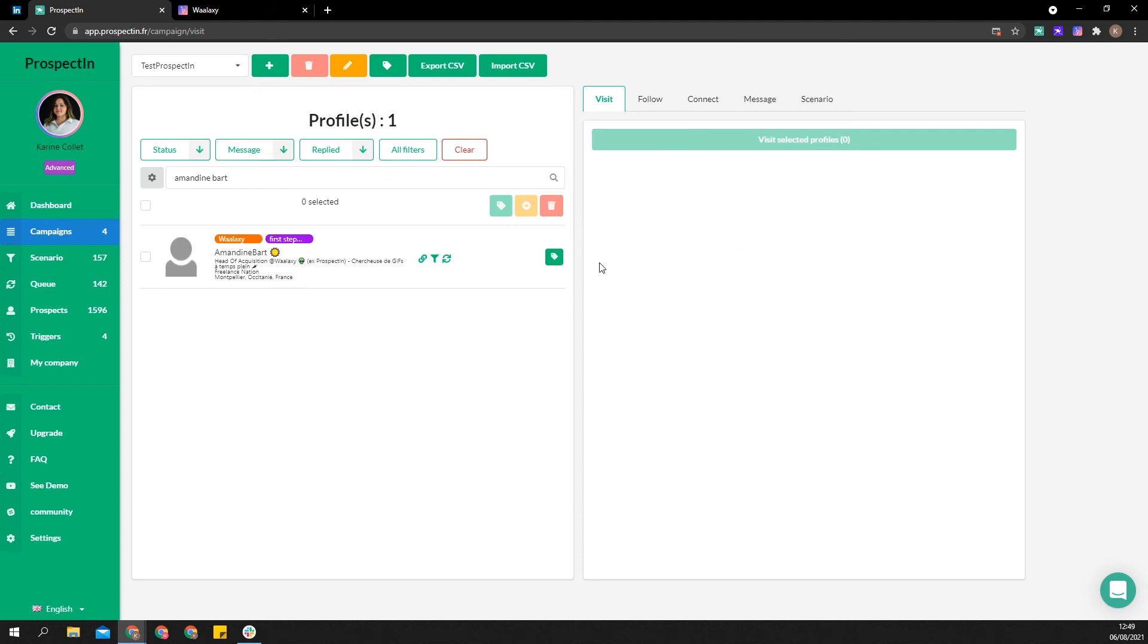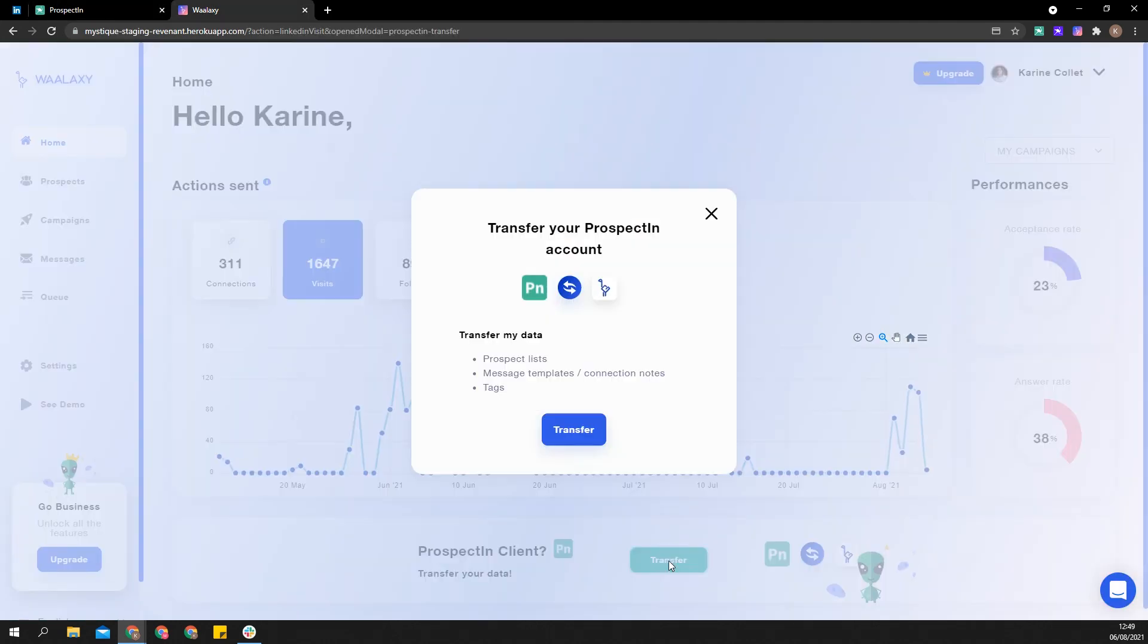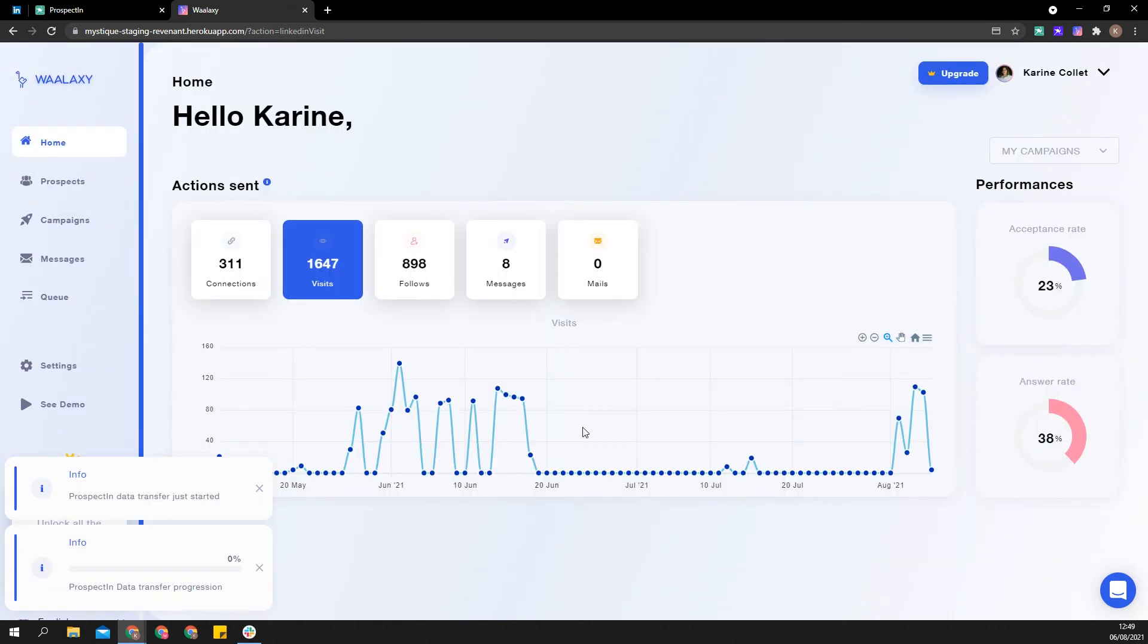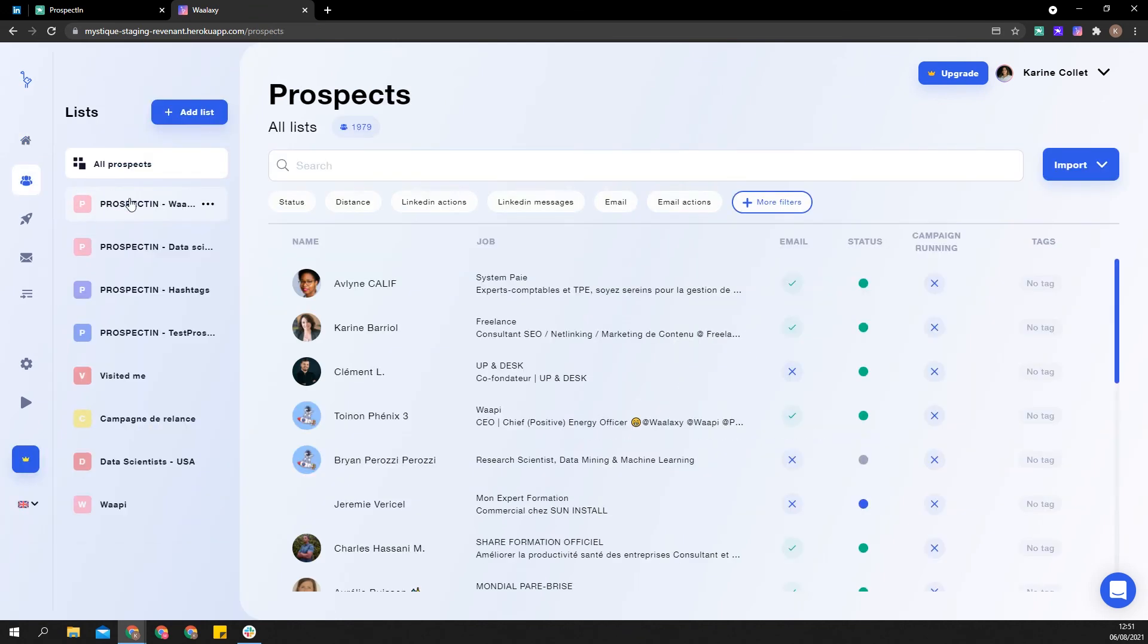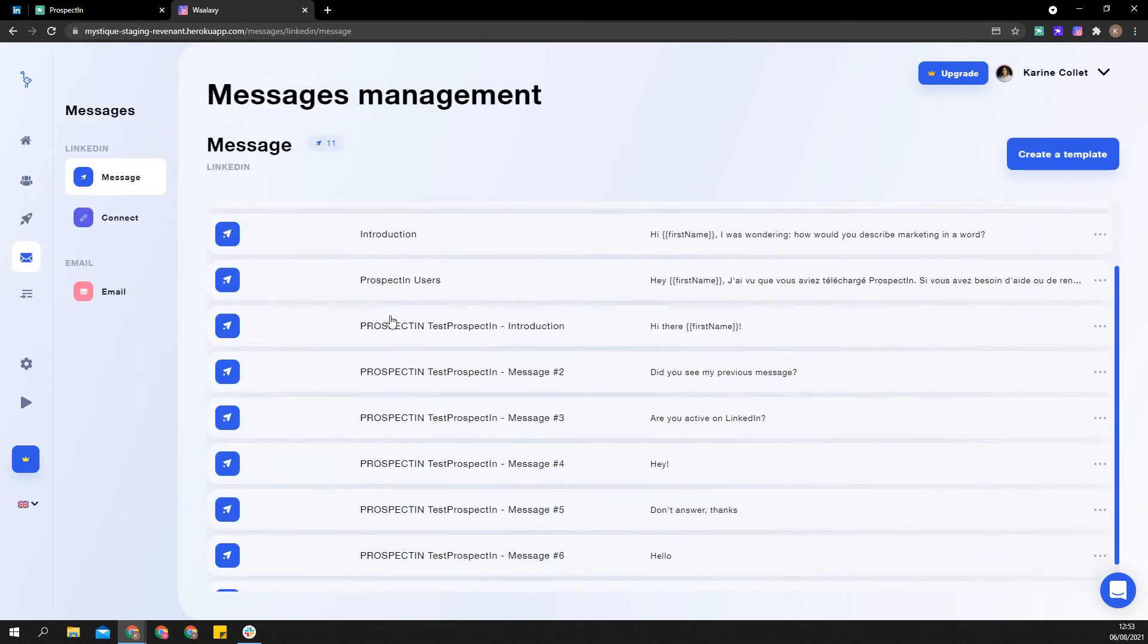Once you are ready, click on the transfer button. Everything will be transferred and your prospecting account will become standard. Note that your data will still be available in prospecting just in case you need it. Thank you and see you soon on Wallaxi.